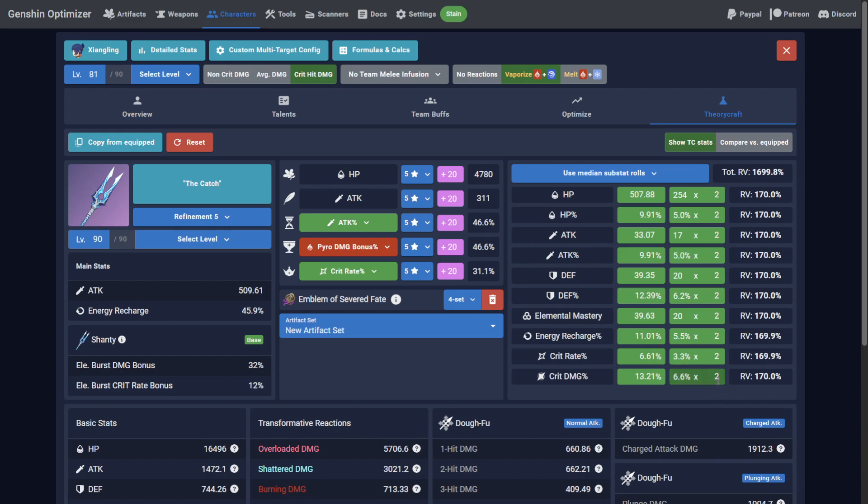Since the Catch and Emblem already solve her energy recharge requirements for the most part, I'll add 10 crit damage, another 3 crit rate in Elemental Mastery, and the remaining 4 into Attack.